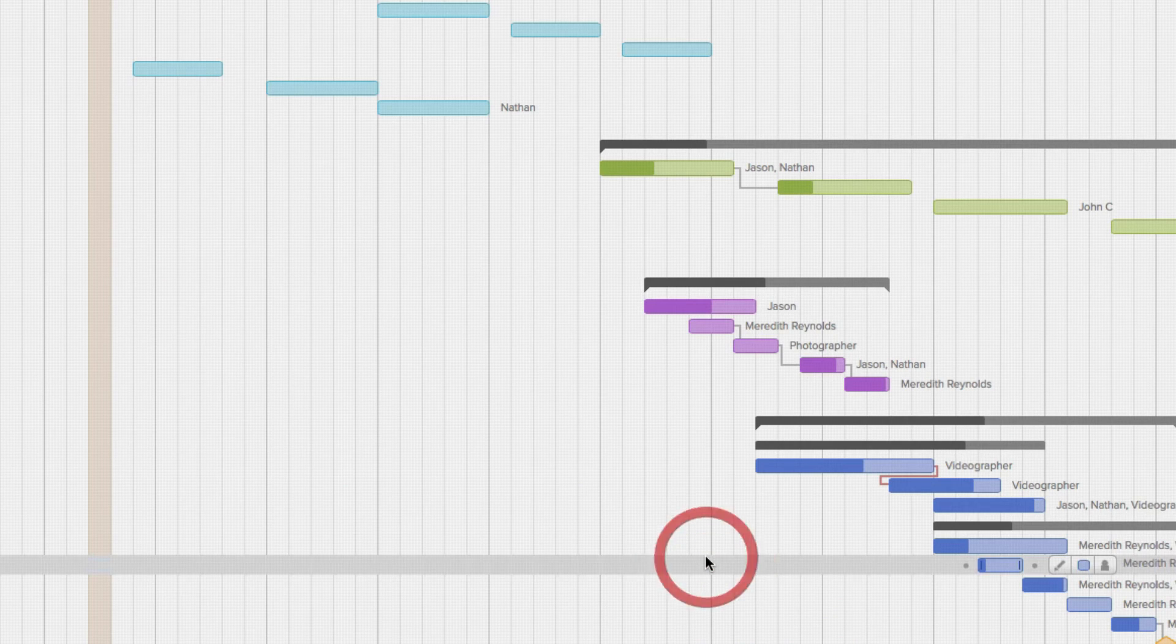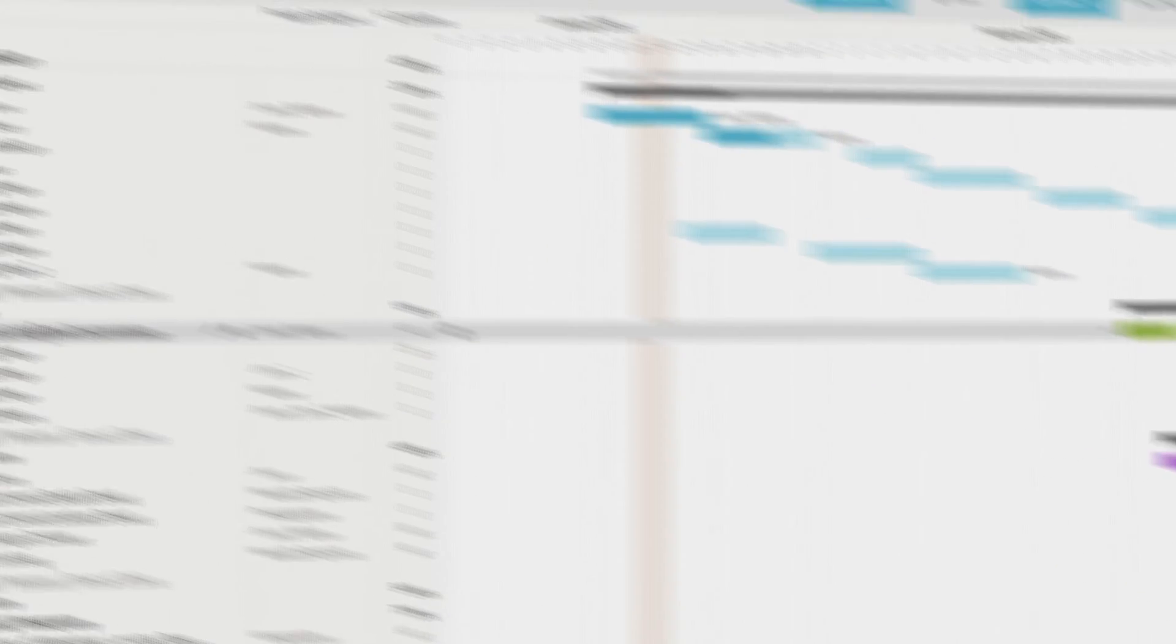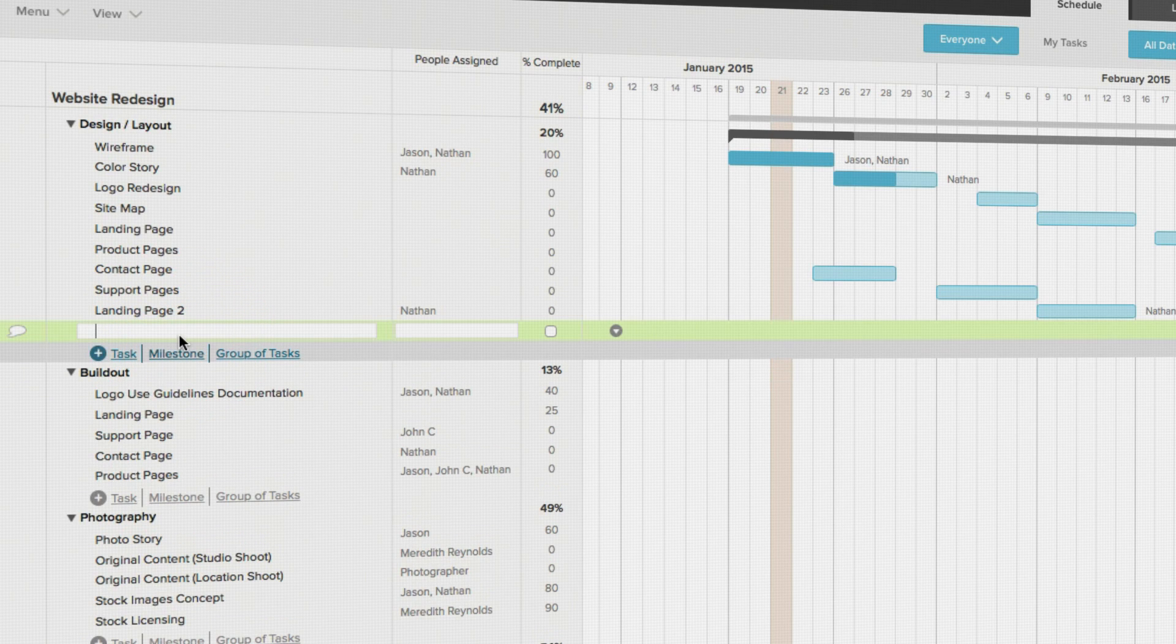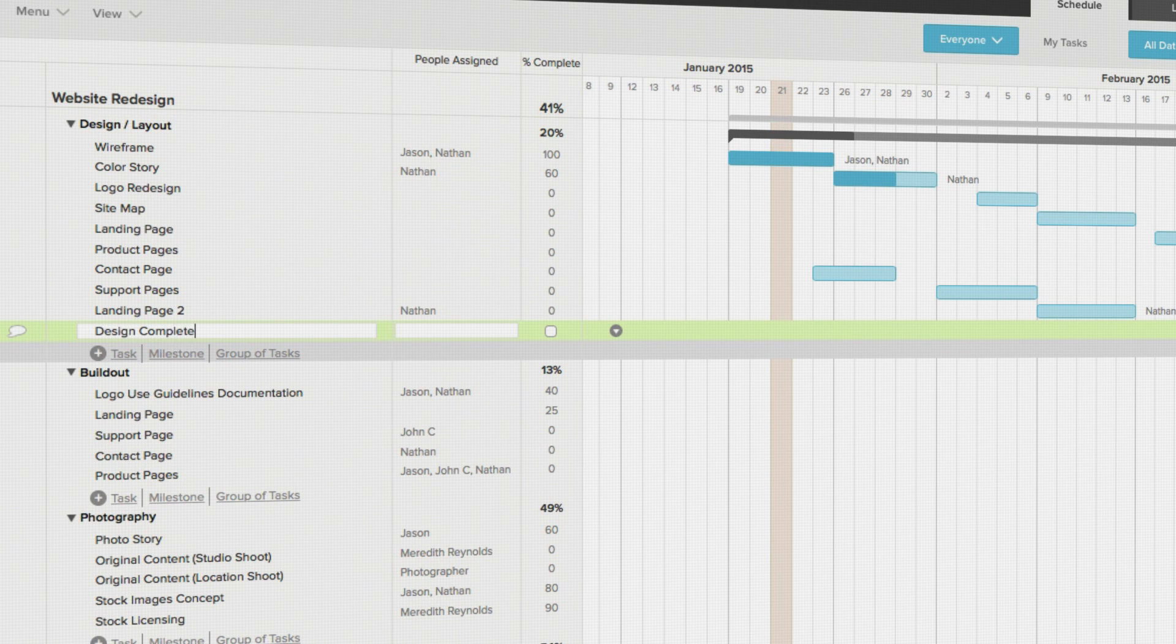The process is the same for creating a milestone. Click the milestone link to the right of the plus sign, name your milestone, and place it in the timeline.